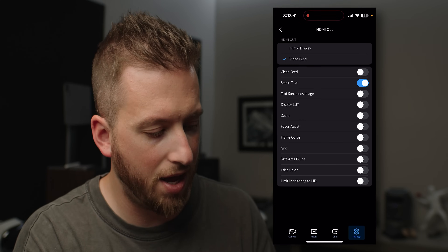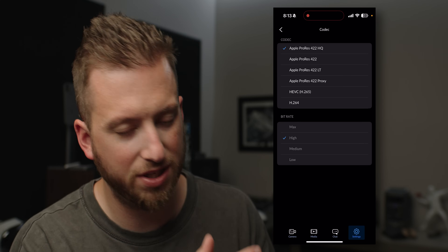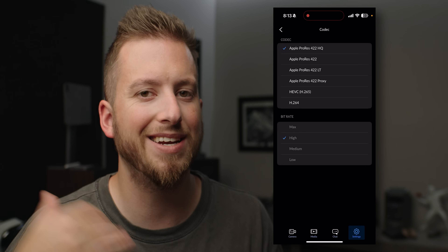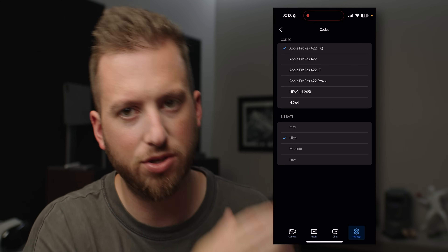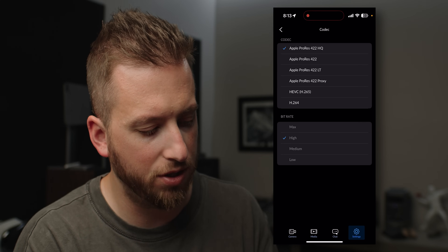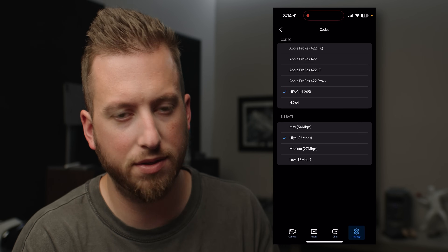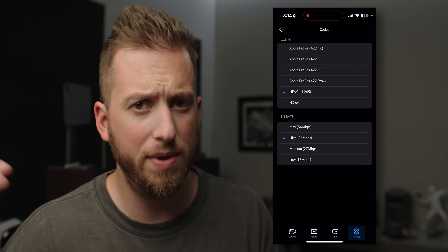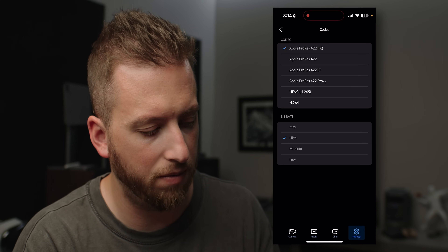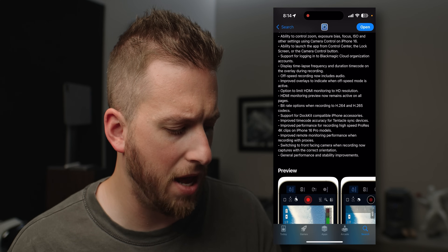Bitrate options are now available when recording H264 or H265 — something I know a lot of people were asking for, especially those coming over from the old Filmic days. If we go under codec, there are two separate sections. In ProRes you cannot change the bitrate because the different ProRes flavors each have their own fixed bitrates. But once you go down to H265 or H264, it will actually show you the specific bitrate numbers — which is nice, because some apps just say 'low,' 'medium,' 'extreme' without telling you the actual numbers. For me, I'm always shooting ProRes LT anyway, so that's what I'm sticking to.